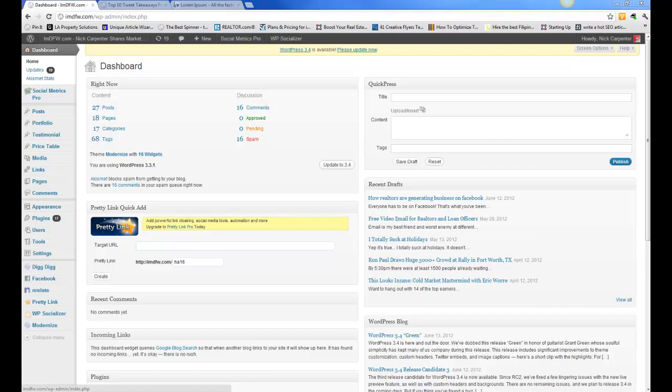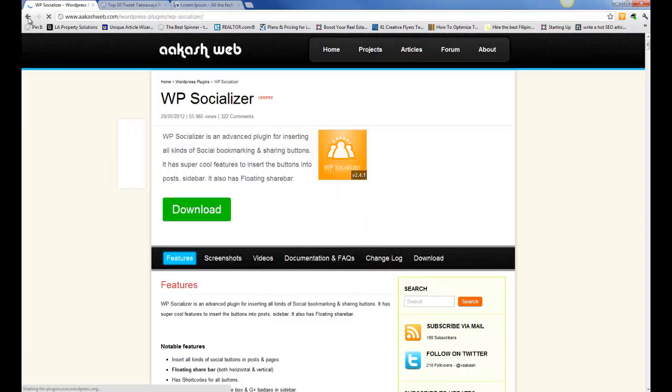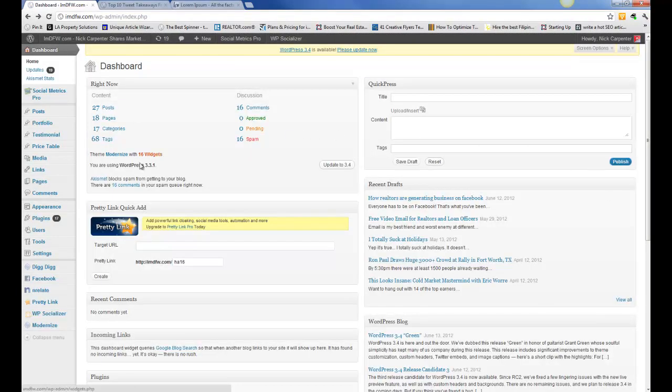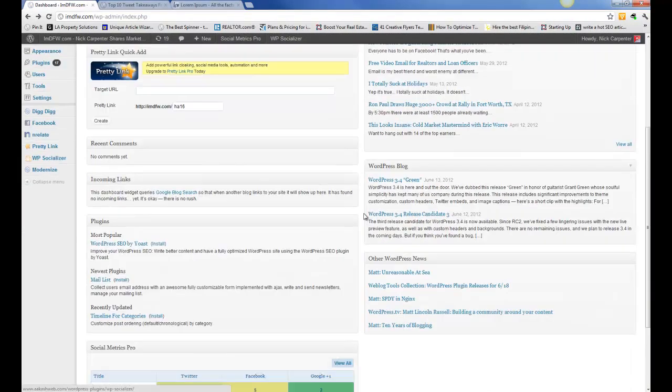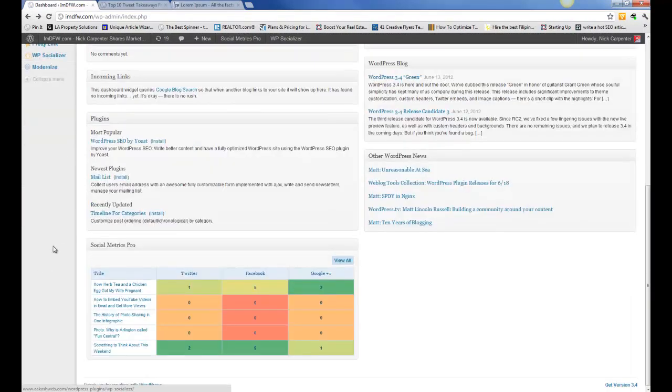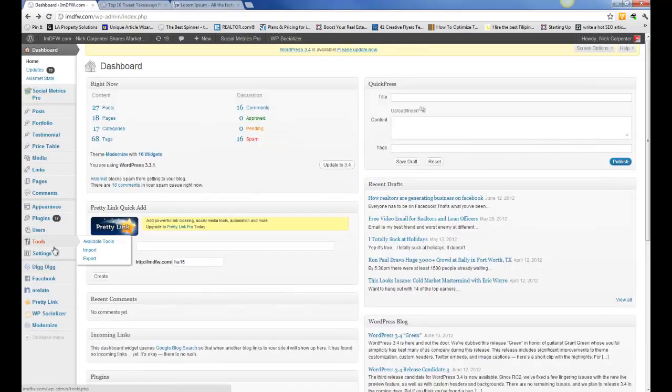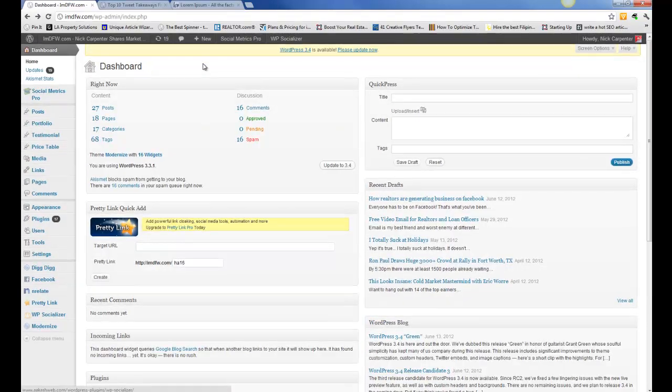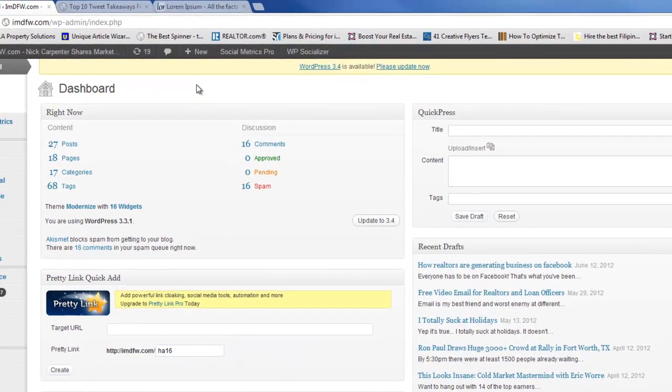I want to go over how to navigate the WordPress dashboard. The great thing is no matter what theme you're using or what the front side of your WordPress website looks like, the backend is pretty much going to look the same unless you bring in certain plugins. For the most part you're going to see this exact layout whenever you come to your WordPress dashboard, and from here you can pretty much do anything you want.